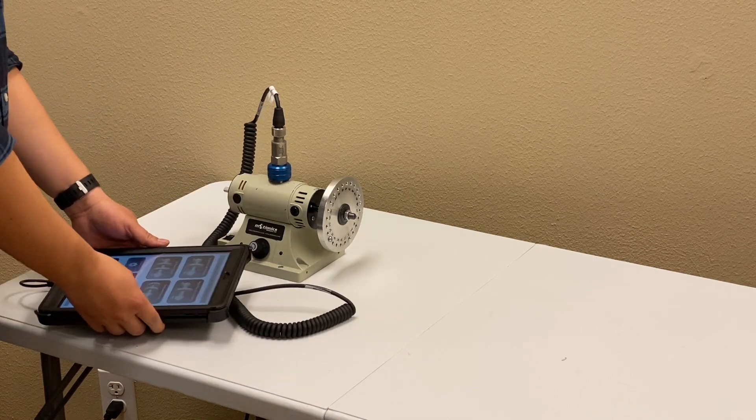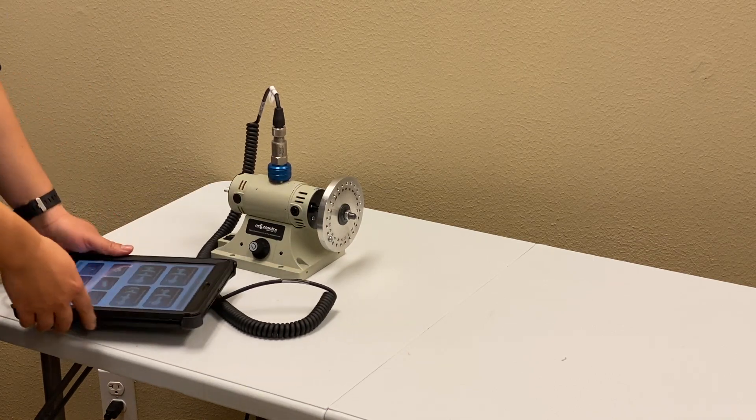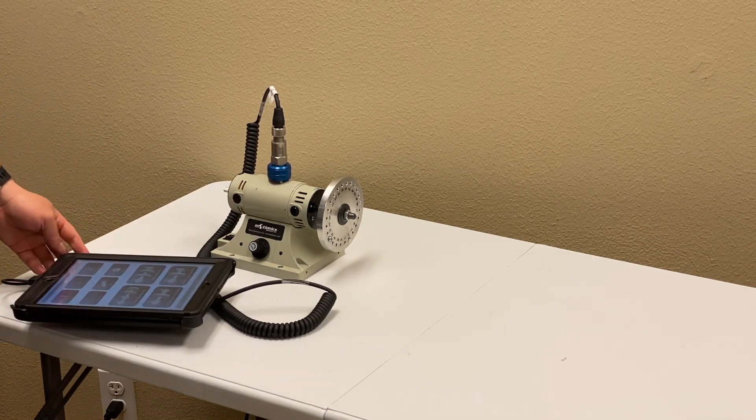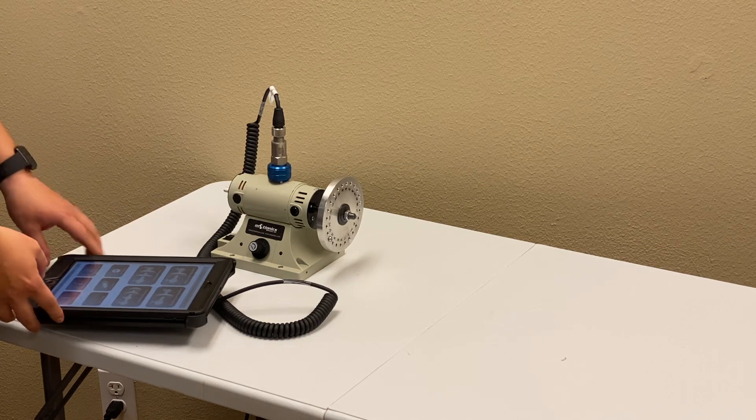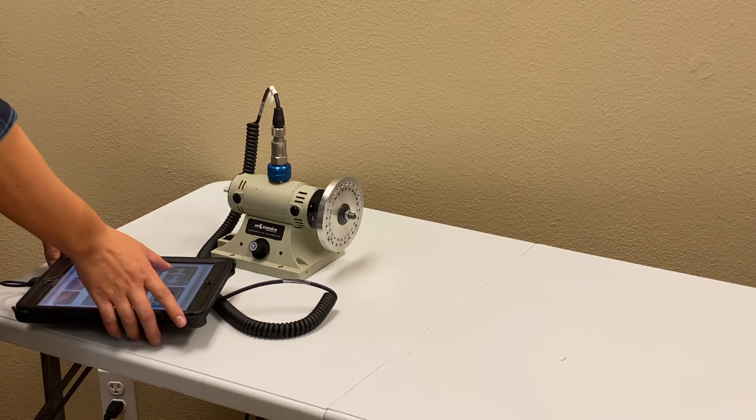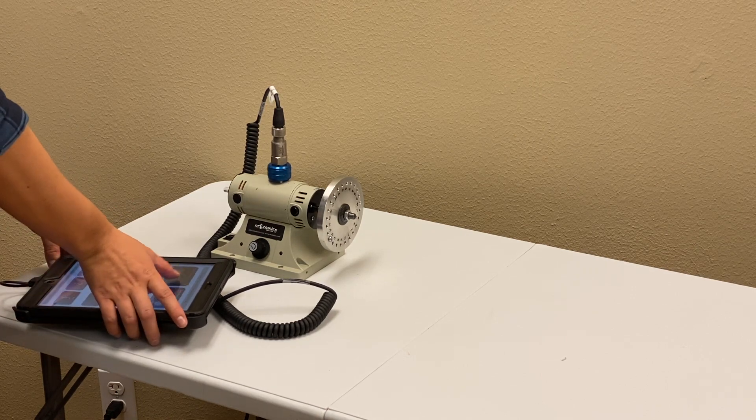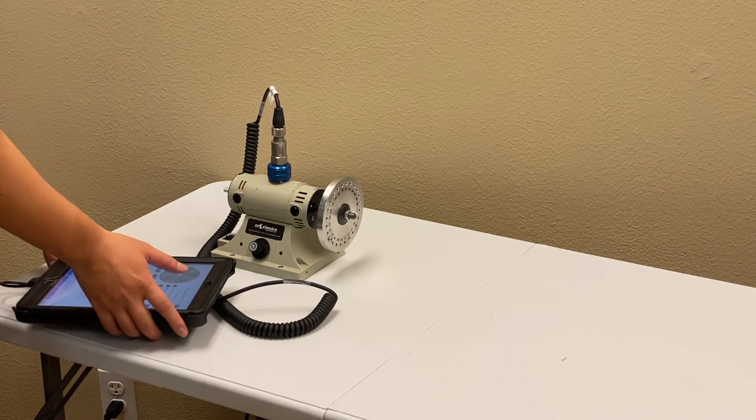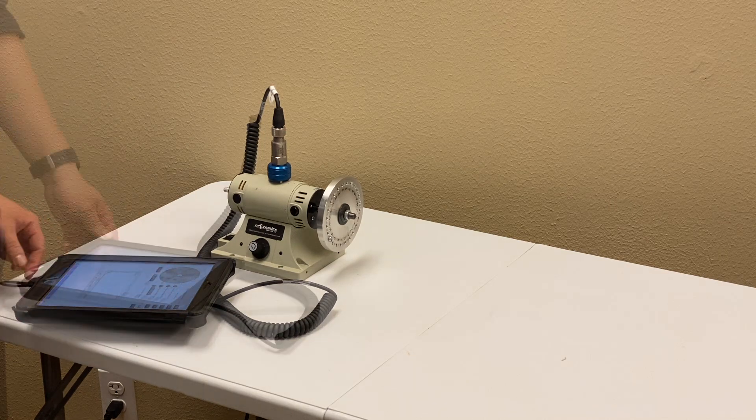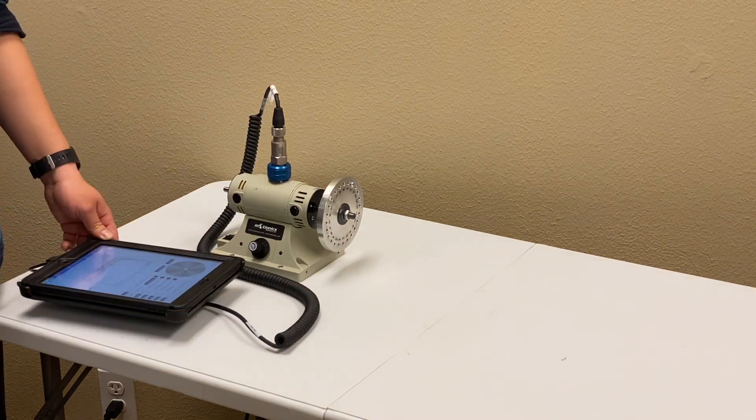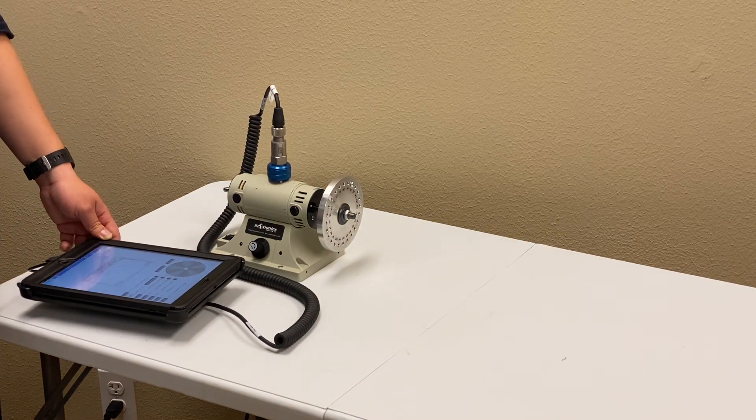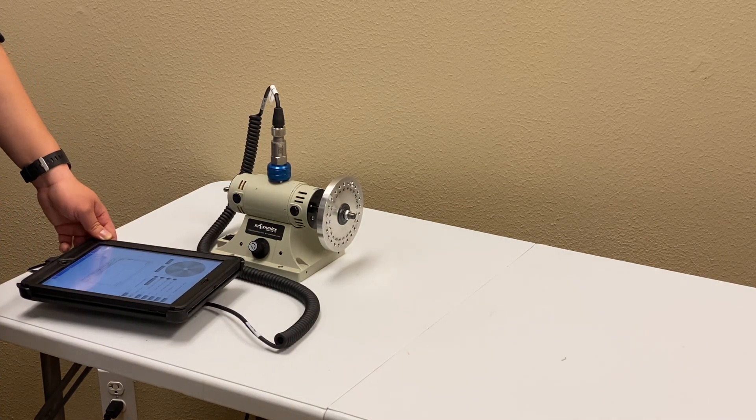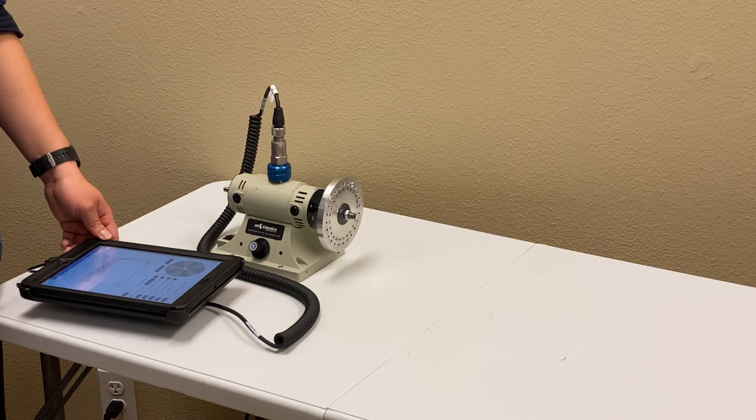The app I use is called iRotorBalancer. It can do single-plane and two-plane balancing. For single-plane balancing with four-round method, there are four rounds required.